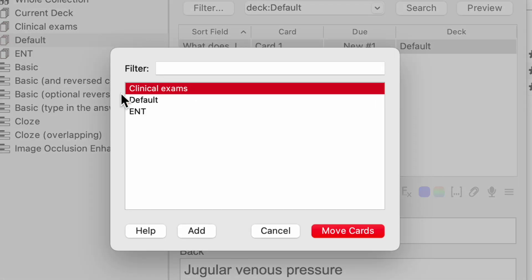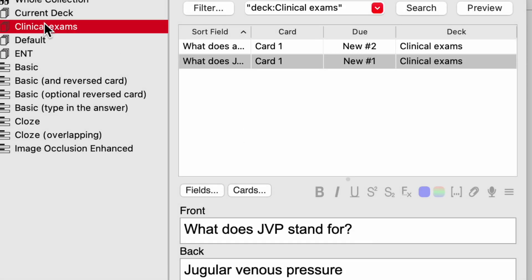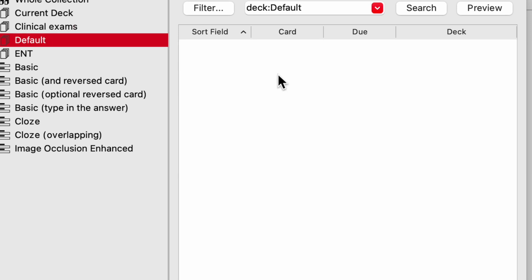So in this case, I want to move it into the clinical exams deck, click move cards. And then if I go into the clinical exams deck, now you'll see both of my cards that I created and the default deck is now empty because I just moved that card. So if I cross out of that, I'll show you what studying a card actually looks like. So when you're studying a card, you literally just look at the front, turn it over, look at the back. That's how you study a card using paper flashcard.